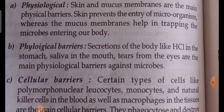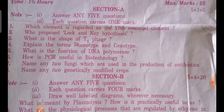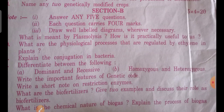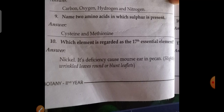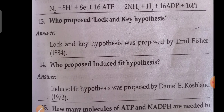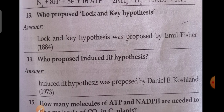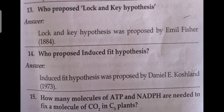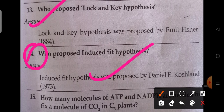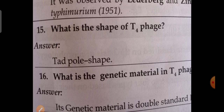Now moving on to botany. This is the botany paper. Here, Section A and Section B questions are shown. The tenth question: which element is regarded as the 17th essential element? The answer is nickel. The thirteenth question: who proposed the lock-and-key hypothesis? It was proposed by Emil Fischer. The fourteenth question: who proposed the induced-fit hypothesis? — also very important. What is the shape of the T4 phage? Tadpole shape — also important.